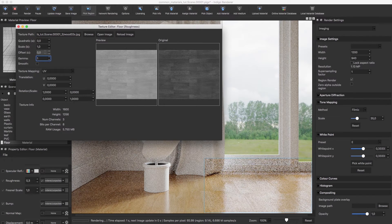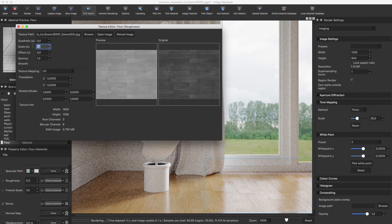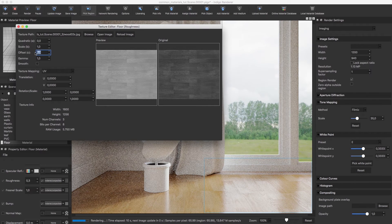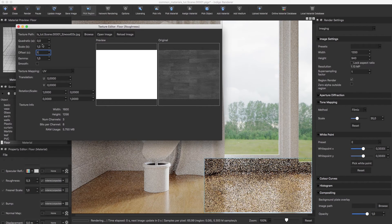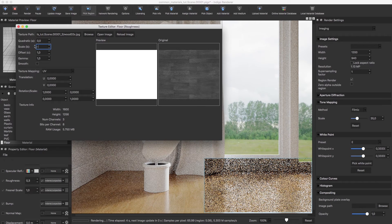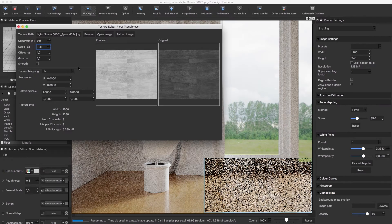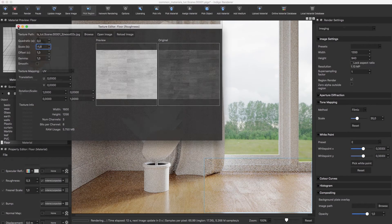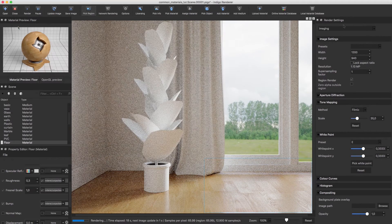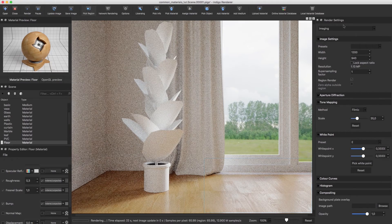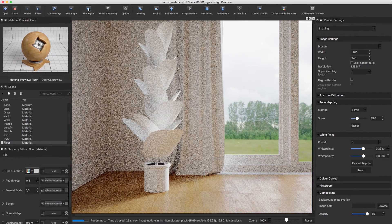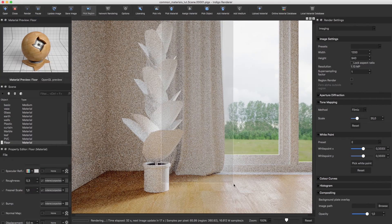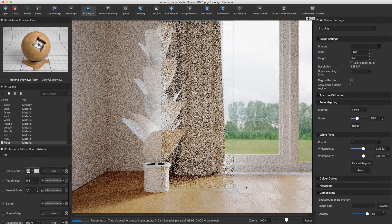To do this, I usually just set the gamma to 1, the offset to 1, and decrease the scale until I'm happy with the results. Right, onto the curtains.